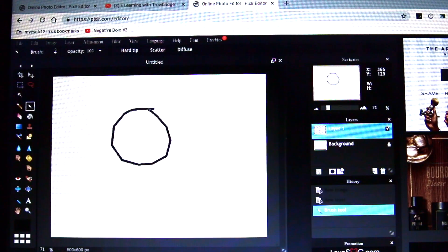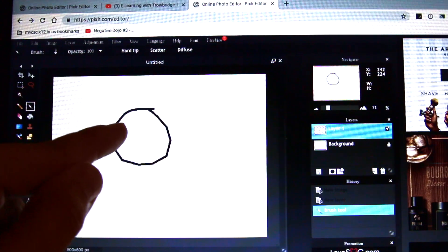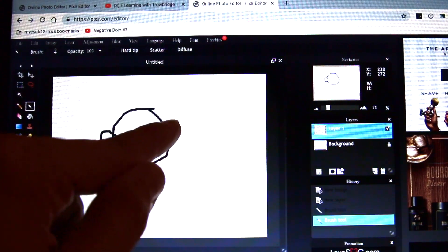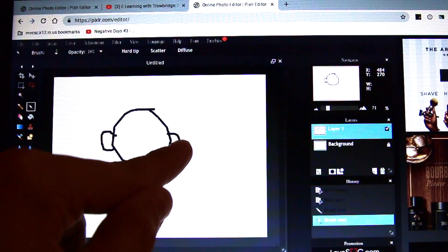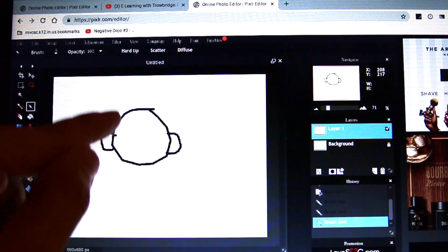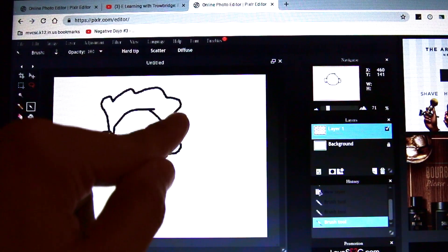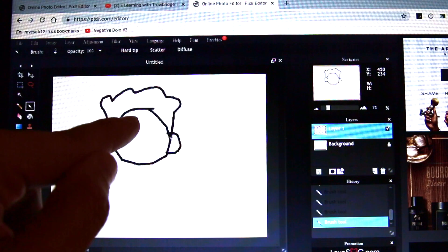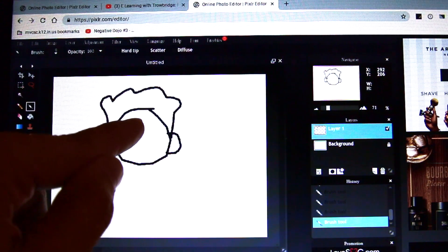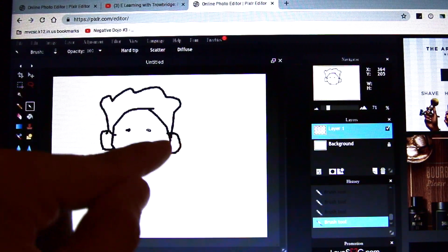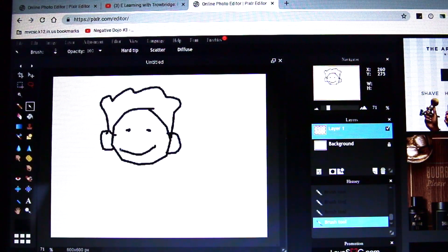Just a circle — that could almost be a head. Let's make a really simple head and give it some ears and some hair. Mr. Trowbridge is killing it! He looks kind of like a weird chef.